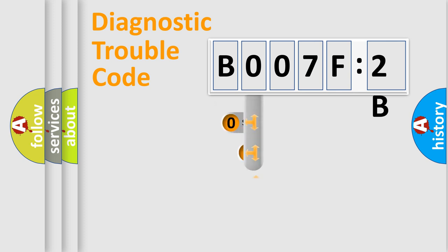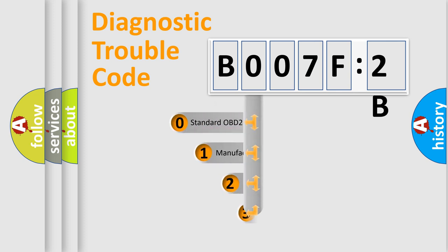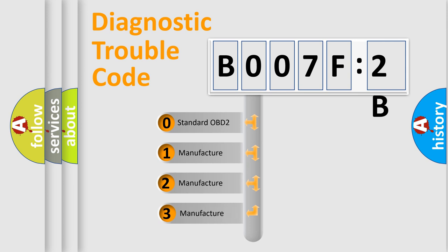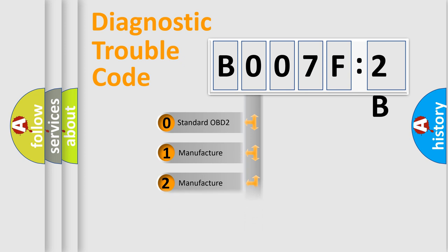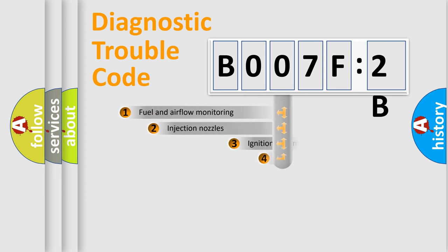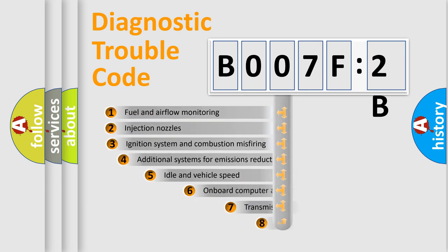This distribution is defined in the first character code. If the second character is expressed as zero, it is a standardized error. In the case of numbers 1, 2, or 3, it is a more prestigious expression of the car-specific error.